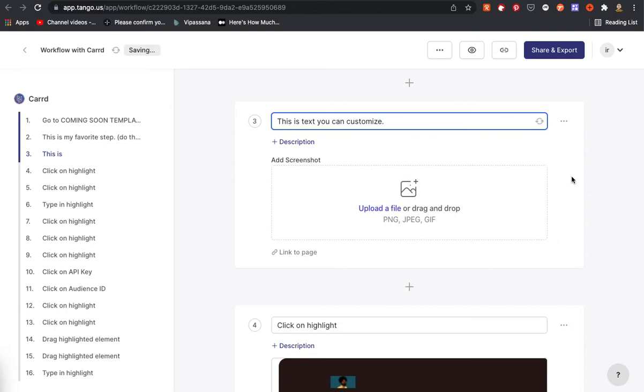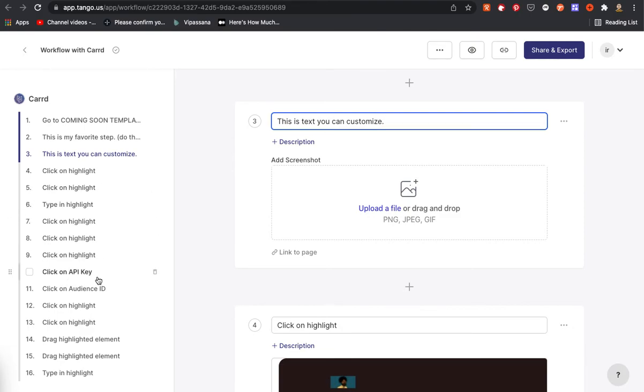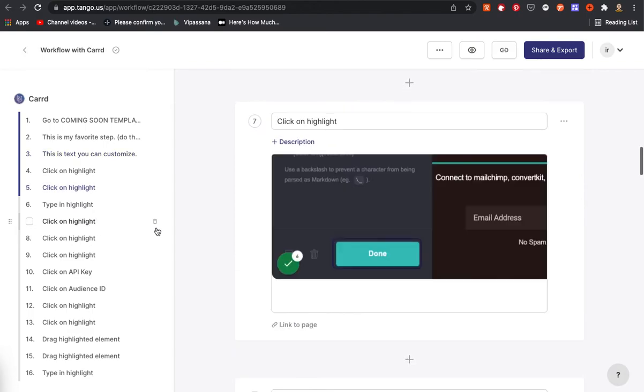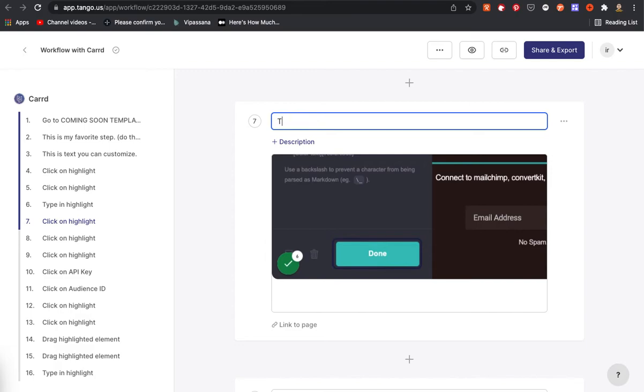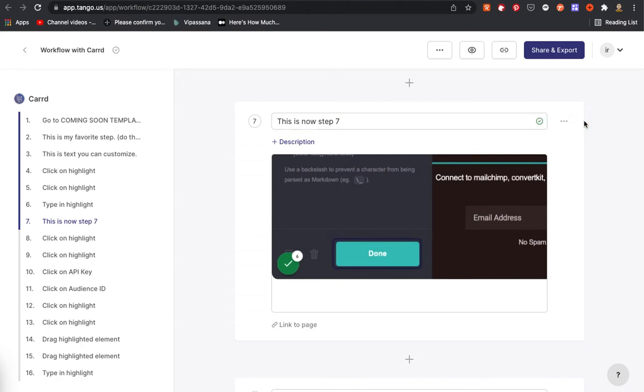So if for an example you don't like the steps that they actually automatically generate for you, like it says click on API key, click on audience ID. These are all populated by dint of the actions that I did while doing the workflow. But if you don't like them, if you want to make these more entertaining, interesting or just write different text, all you have to do is go to the appropriate place and make the edit.